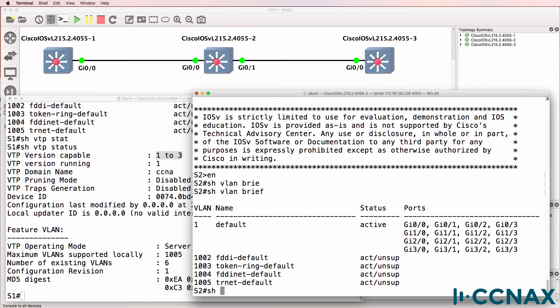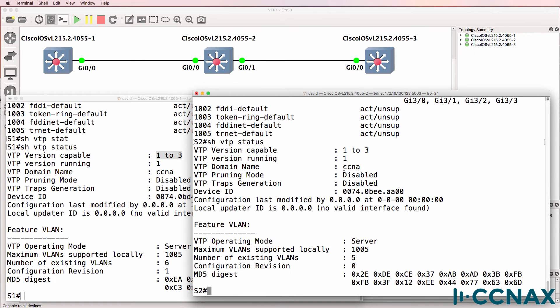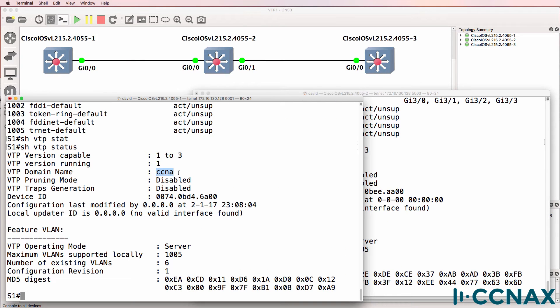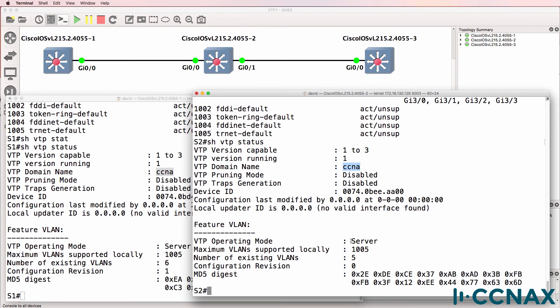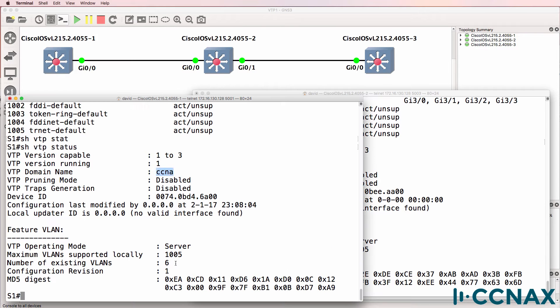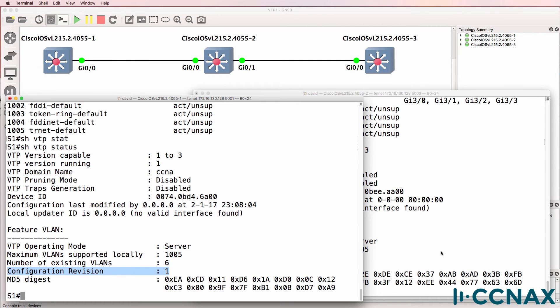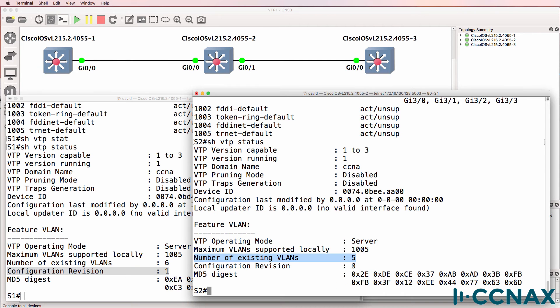Let's have a look at switch two. Show VTP status shows this looks correct. The domain name is the same on both sides. It's also operating as a server. Number of VLANs that exist is five. Number of VLANs that exist here is six. The configuration revision number is one here and zero on the other switch.